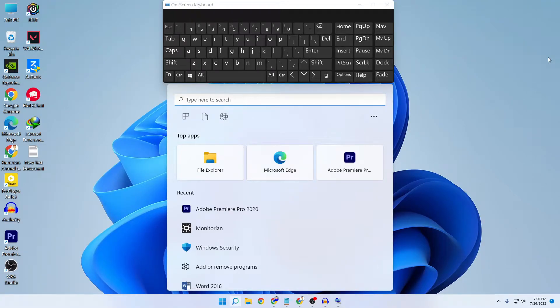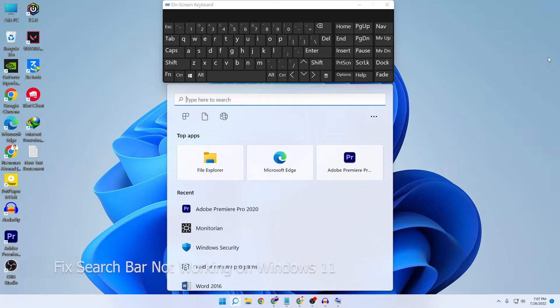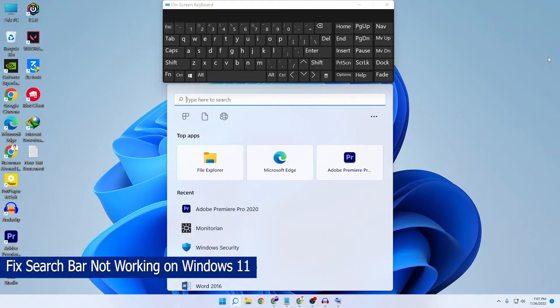What's up guys, I'm Mesh from TechMesh. Hope you're doing well. Today I'm going to show you how to fix your search bar not working on Windows 11 or Windows 10.